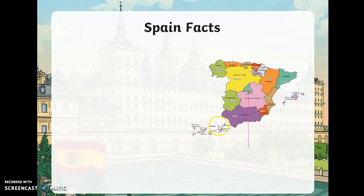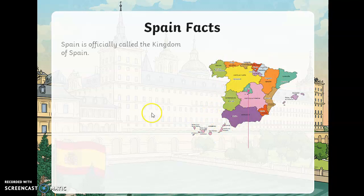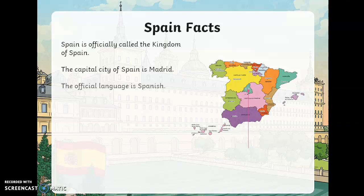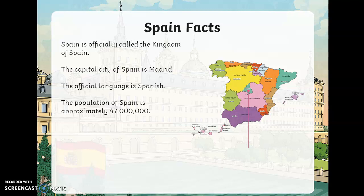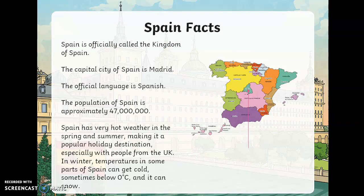Now these are the Canary Islands, which are actually way down south in the Atlantic off the coast of Africa, but they belong to Spain. Spain is officially called the Kingdom of Spain — unlike Ireland, which is a Republic with a president, they have a king, similar to the United Kingdom. The capital city of Spain is Madrid. The official language is Spanish. The population of Spain is approximately 47 to 49 million people — about ten times more than we have in the Republic of Ireland.